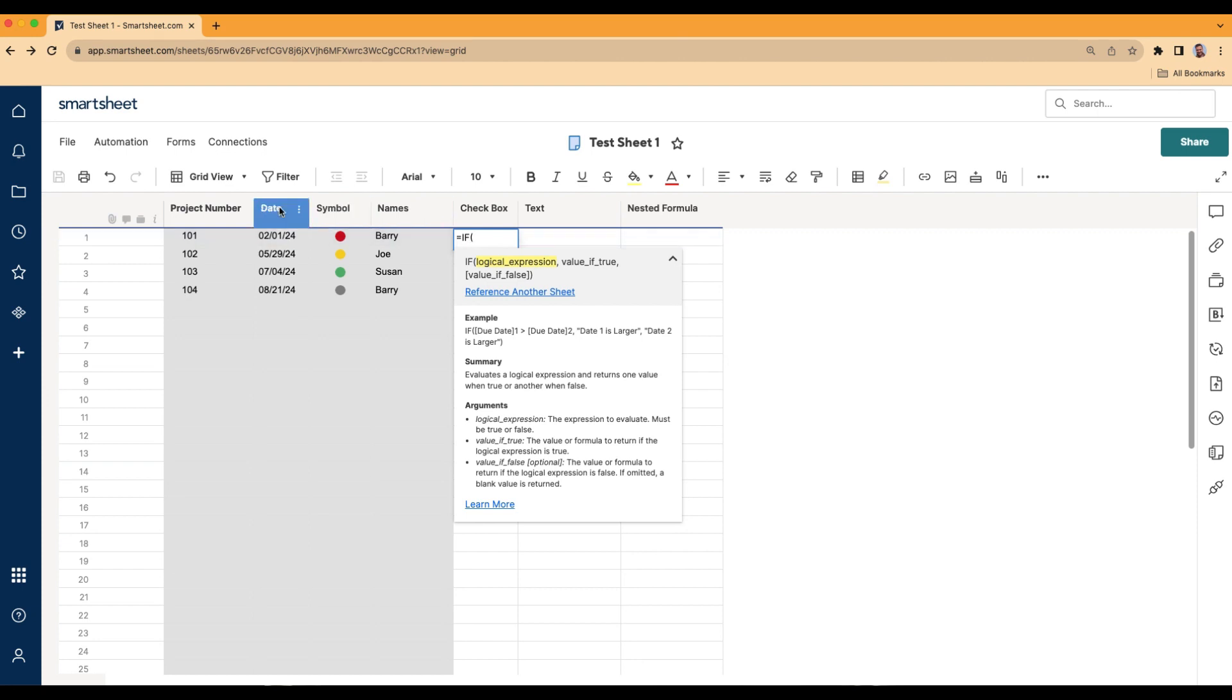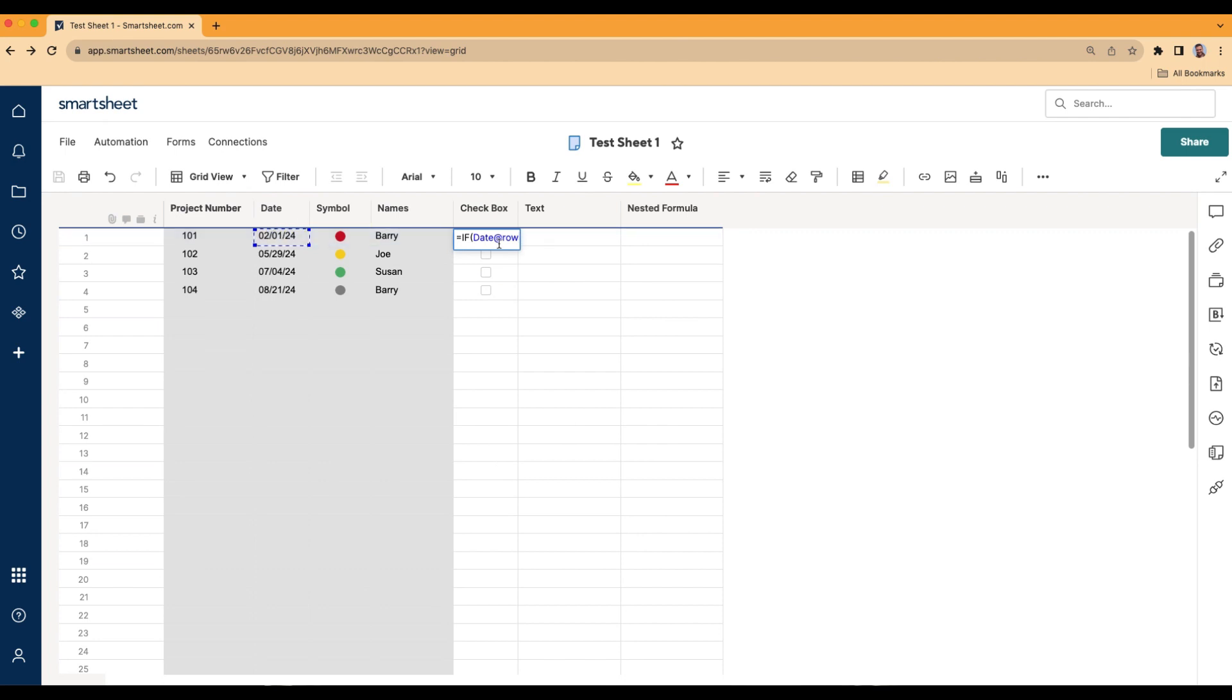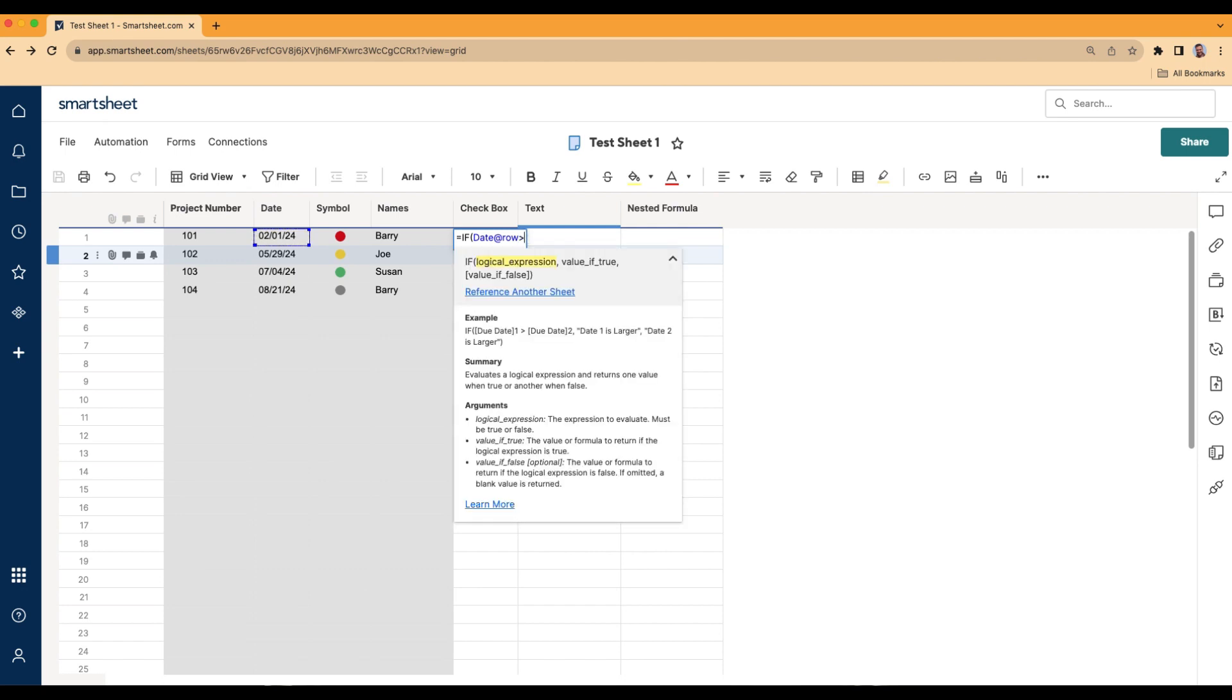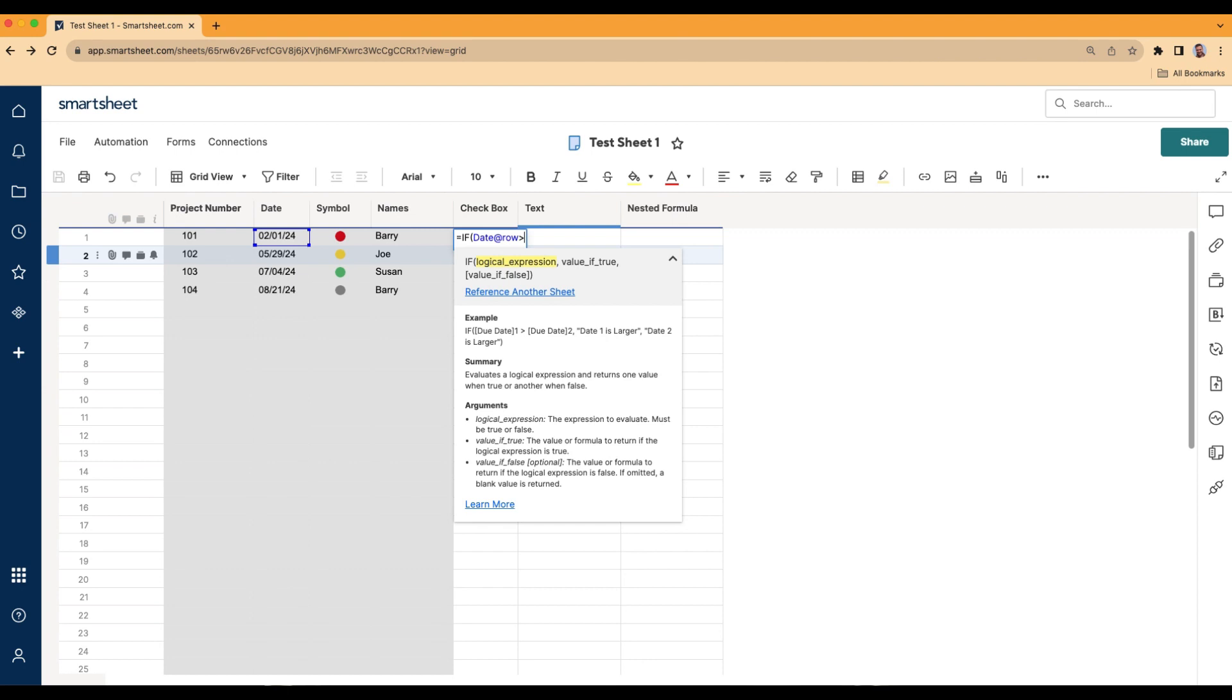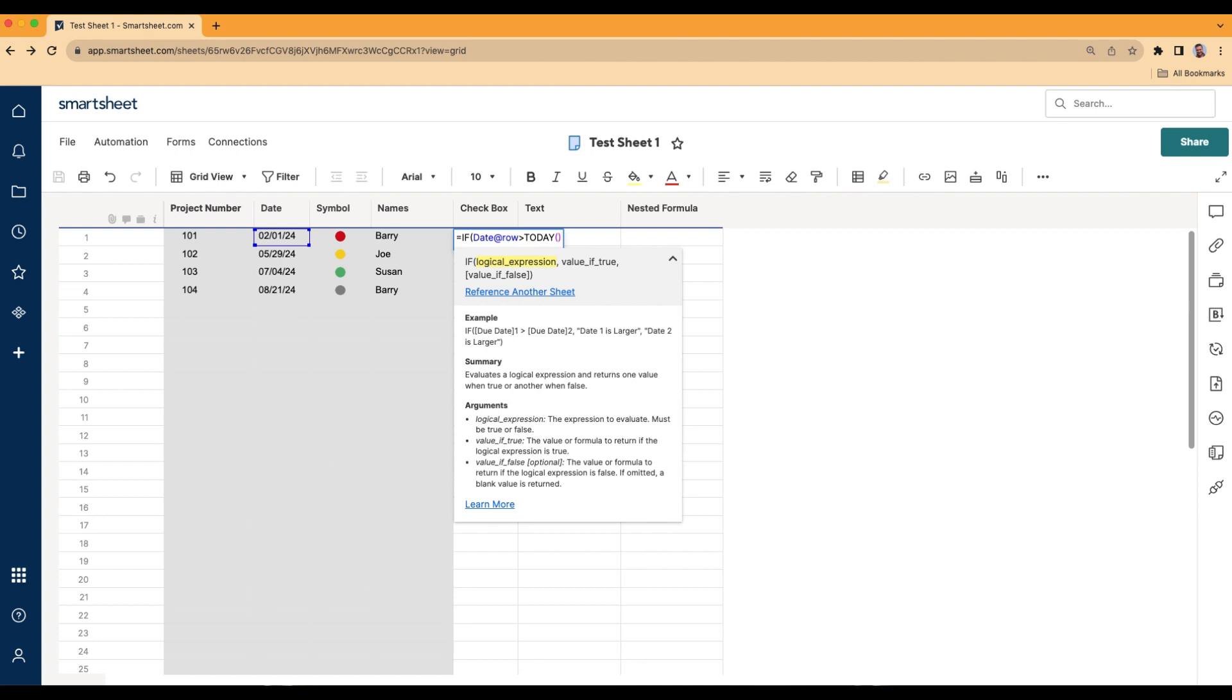Today is May 29th, the morning of May 29th. So we want the box to be checked if this date is in the future. We're going to type the word IF, and then click on the date in the same row. And then we're going to do greater than. And we're literally typing the word today. Today is actually a formula, believe it or not. So just click on today. Then close the parentheses here.